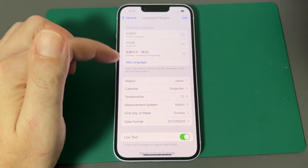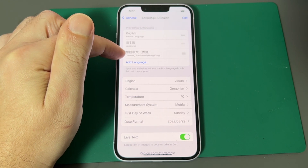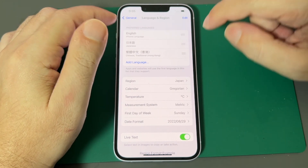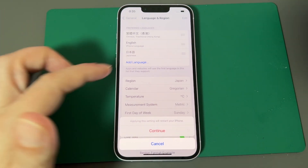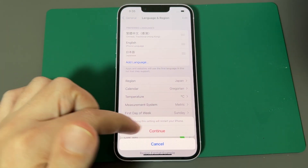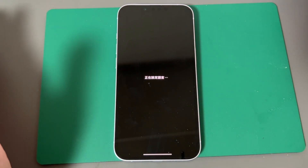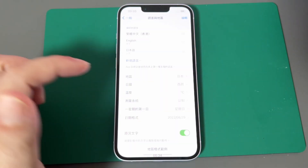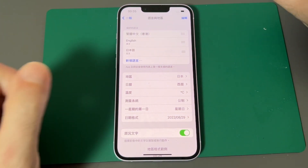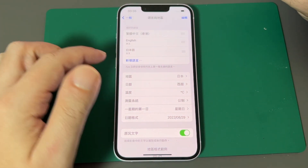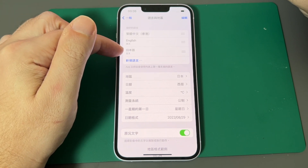Now we're back at the top menu under Language and Region, and Chinese is placed in third position. Let's actually change the phone to Chinese by dragging it to the top. It says 'applying the setting will restart your phone' — it doesn't actually fully reboot, it just resets. And here we are: the phone is restarting and resetting. Now Chinese is first, English is second, and Japanese is third.